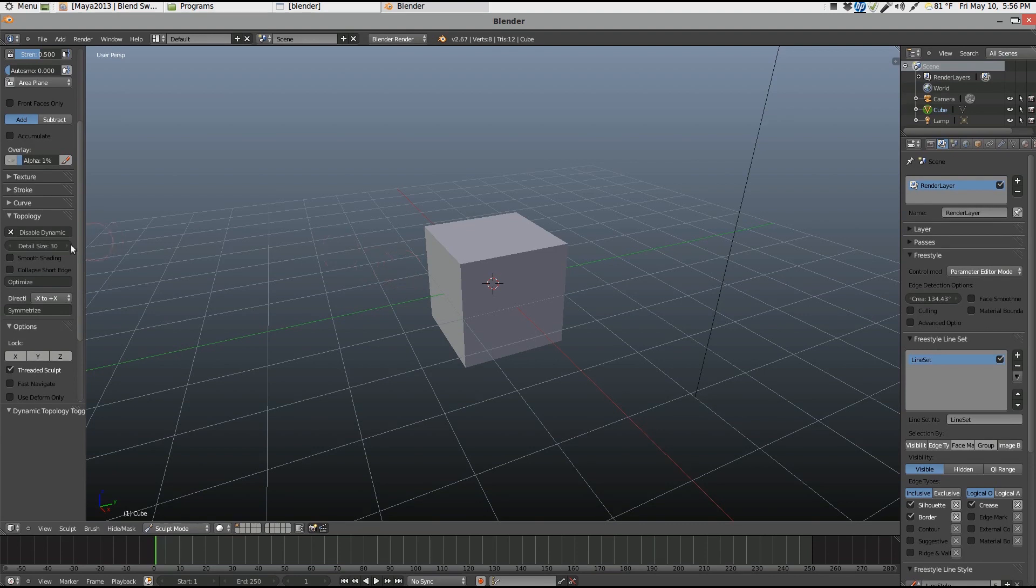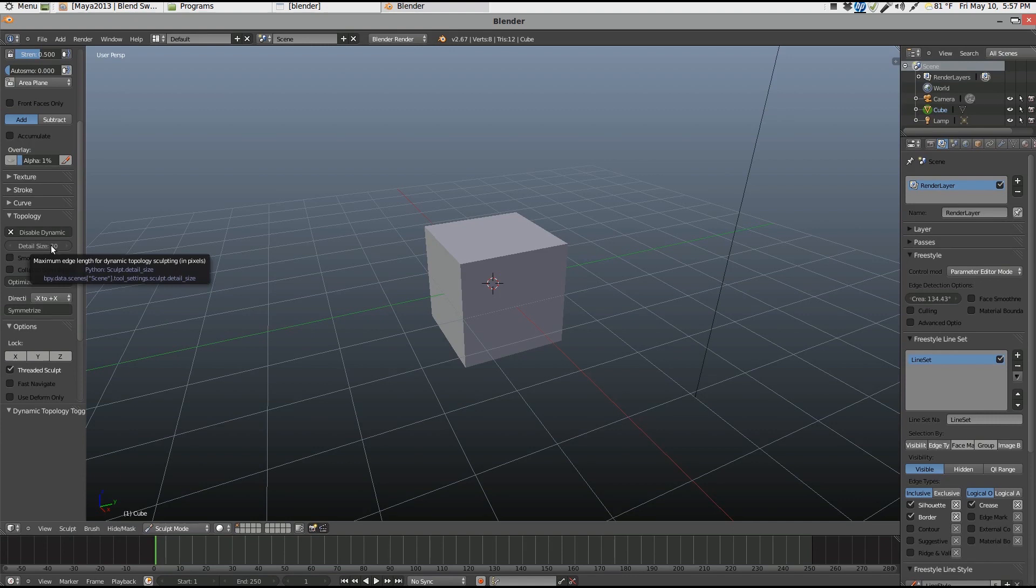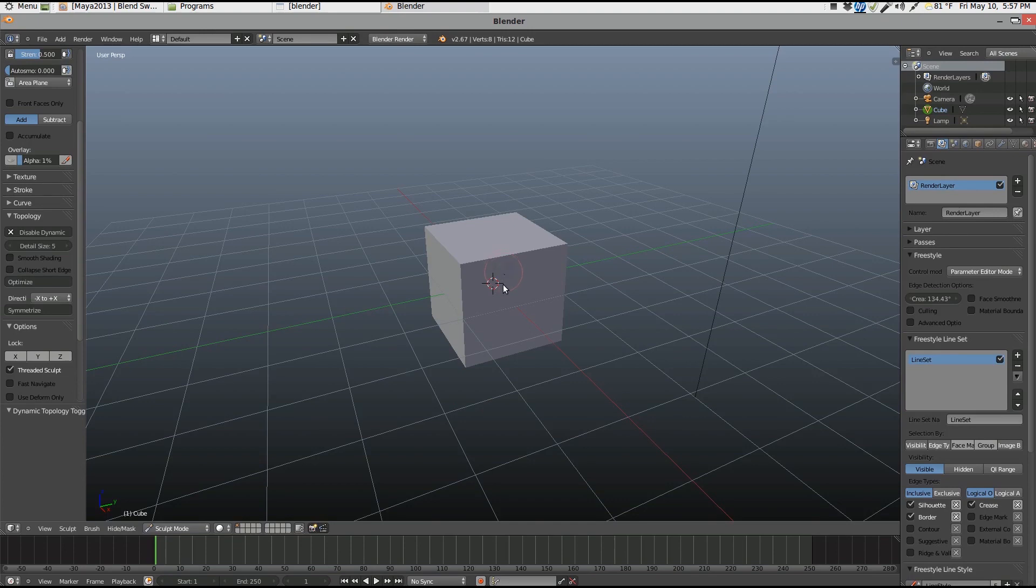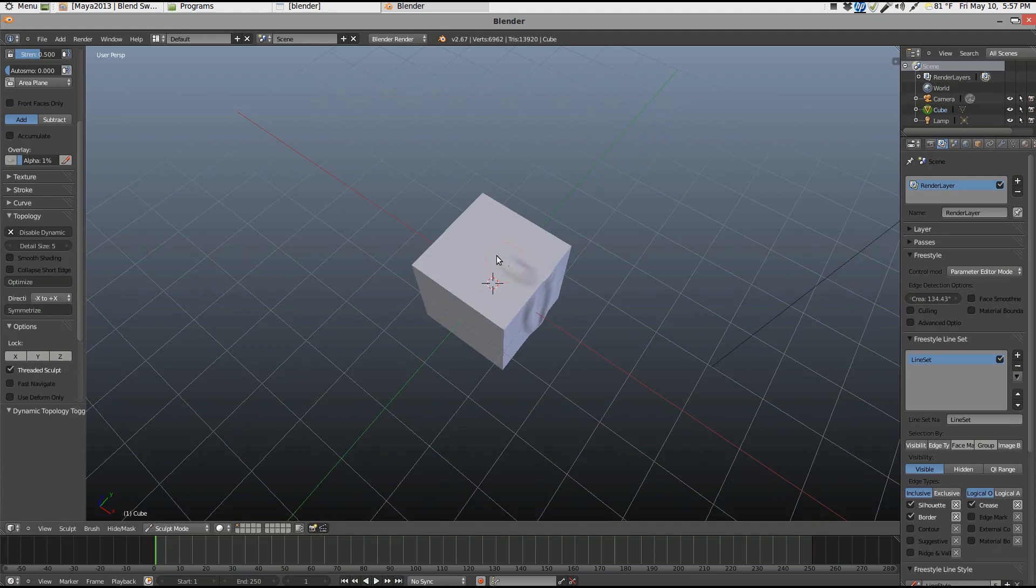Right here you have the set detail size. Now the smallest number, I found out the more geometry it's going to add and the more detail you'll get. So I'm just going to set this at maybe like five. Then if we do a quick run across. See, look at that. Get some good strokes here.